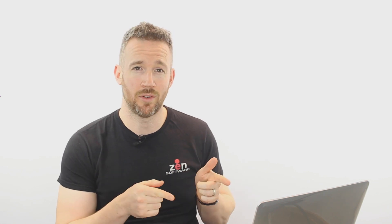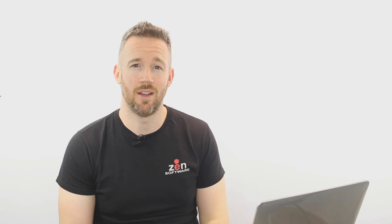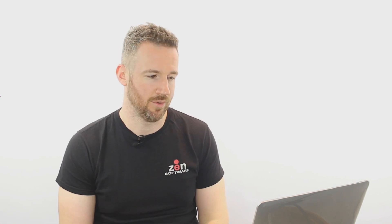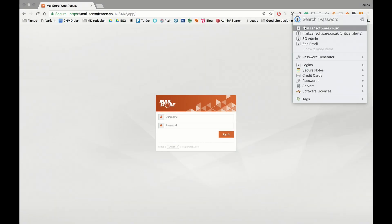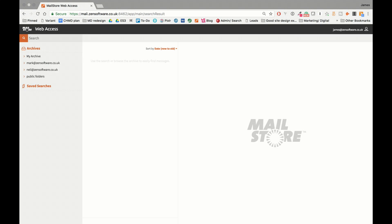So rather than just talk about it, I'm going to dive straight in and show you around. So here we are at the login screen. I'll just enter my details using 1Password, save typing them in. And as you can see, immediately you've got this nice, clean, clear, responsive new web client interface.